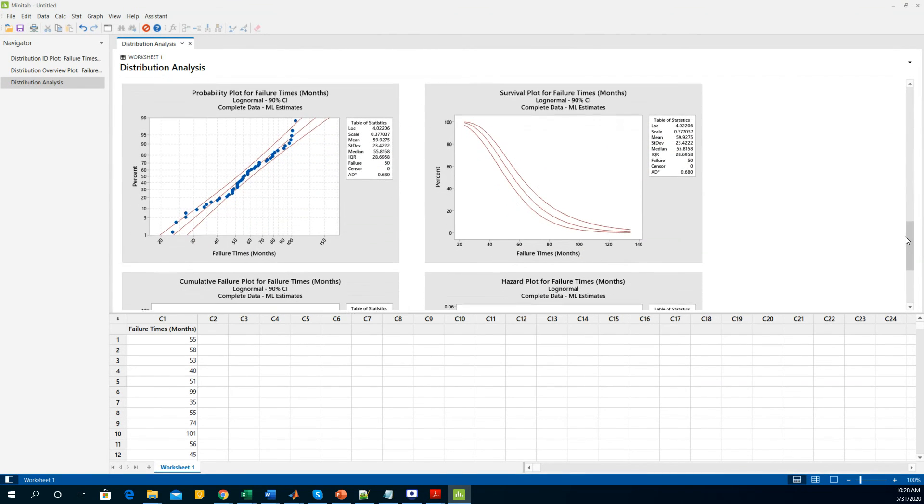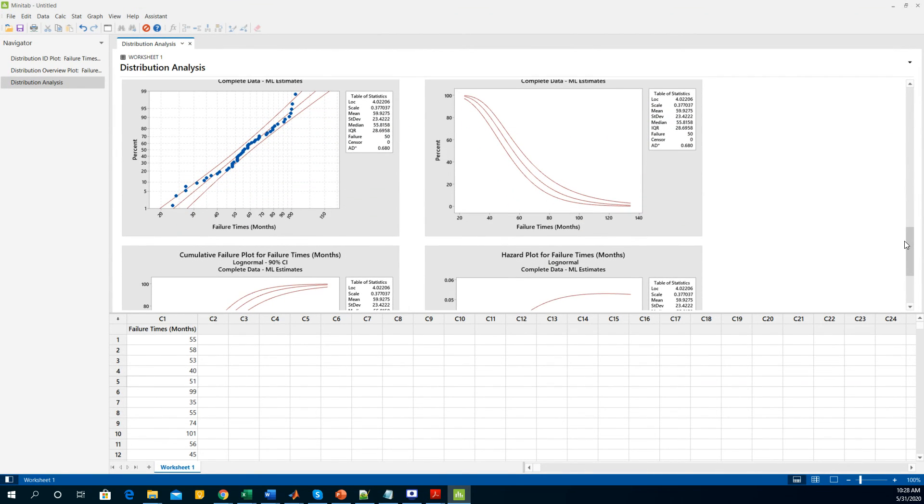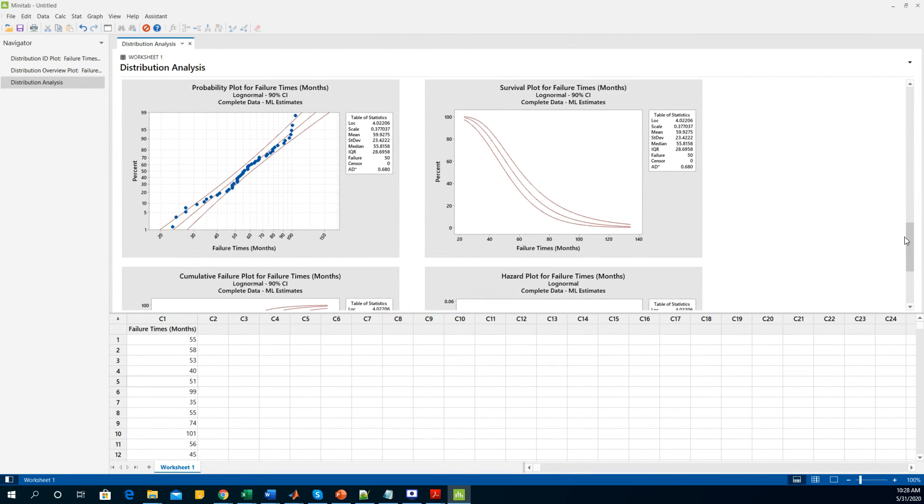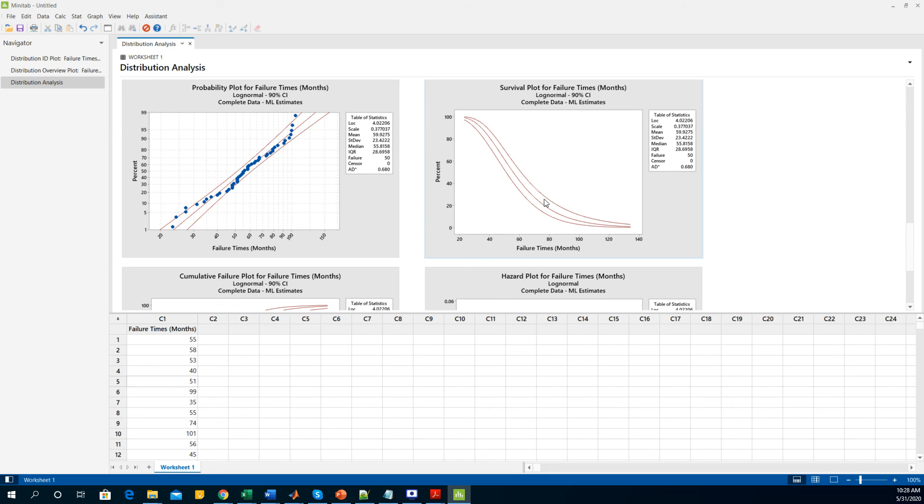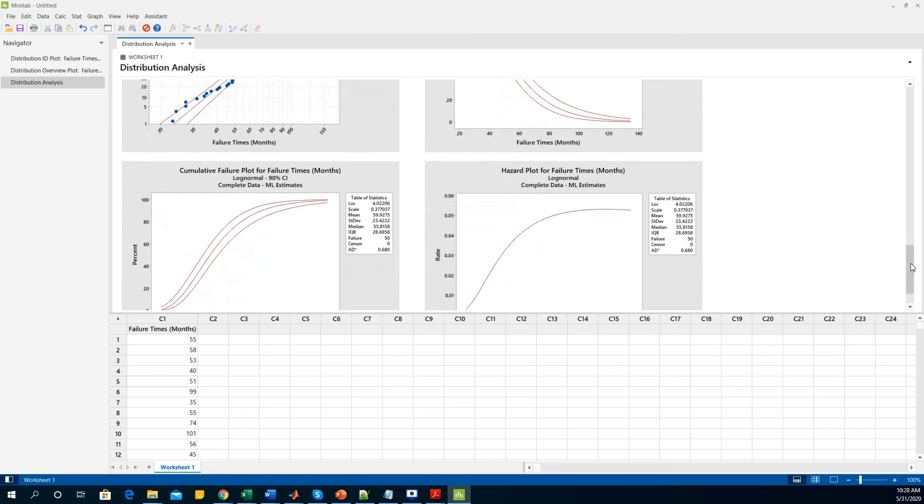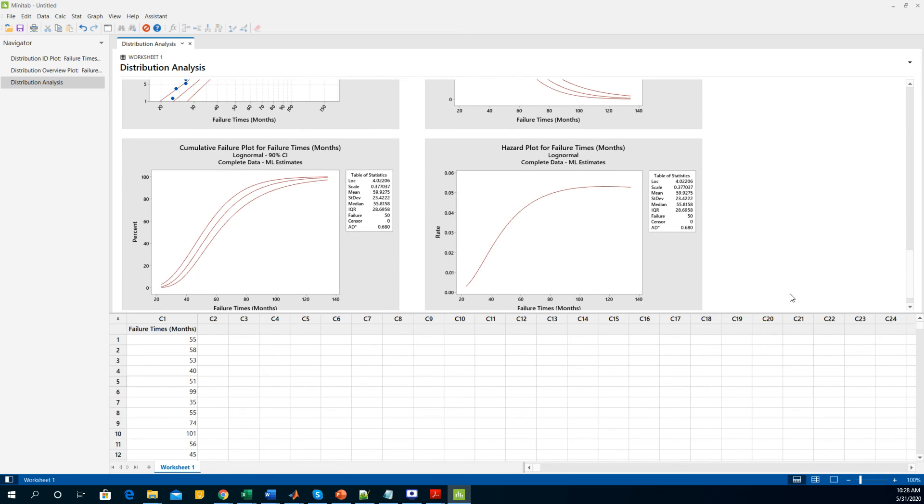If we scroll down the page you can see the probability plot for the failure times where these two lines are the 90% confidence interval which is shown in the title. There are some values, some goofy data that are outside of 90% confidence interval. If you increase this confidence interval, this data probably will be within the bounds. This is the survival plot where this 90% confidence interval is plotted. These are my cumulative failure plot and this is the hazard plot.